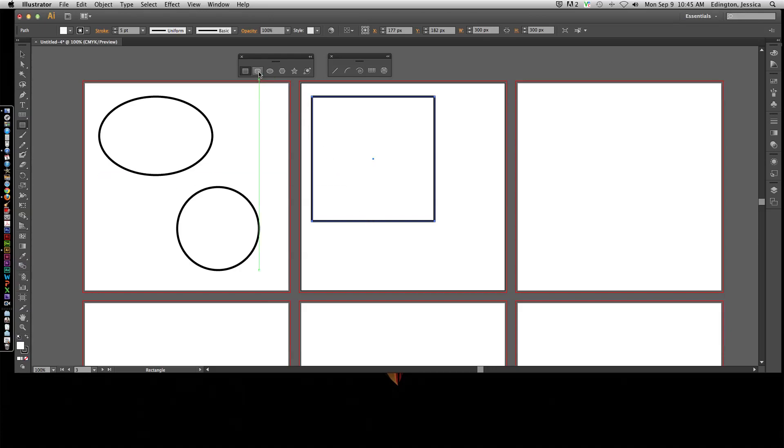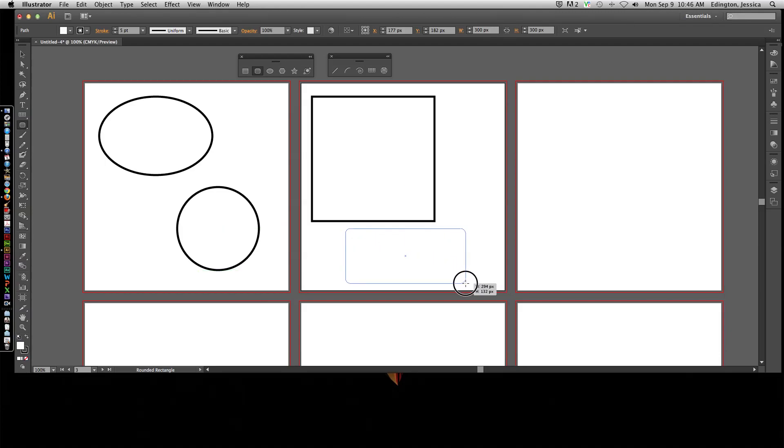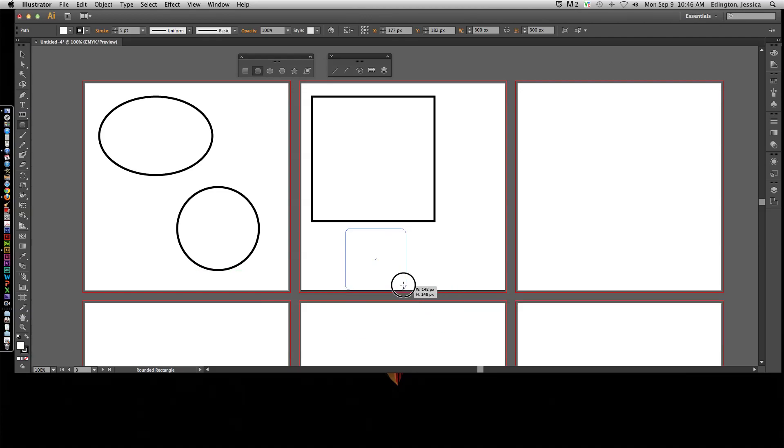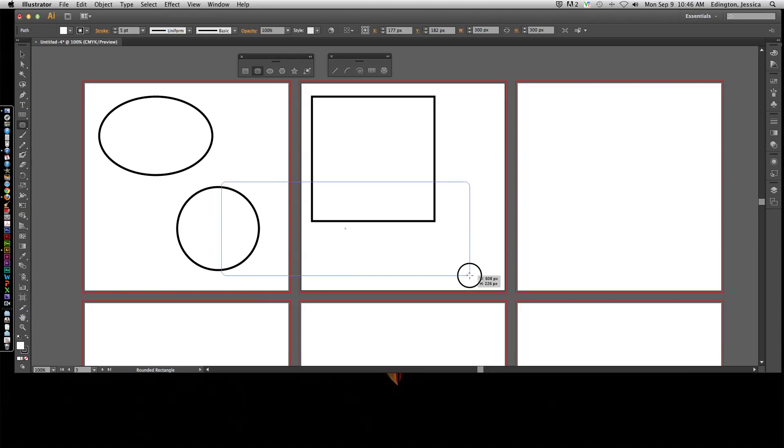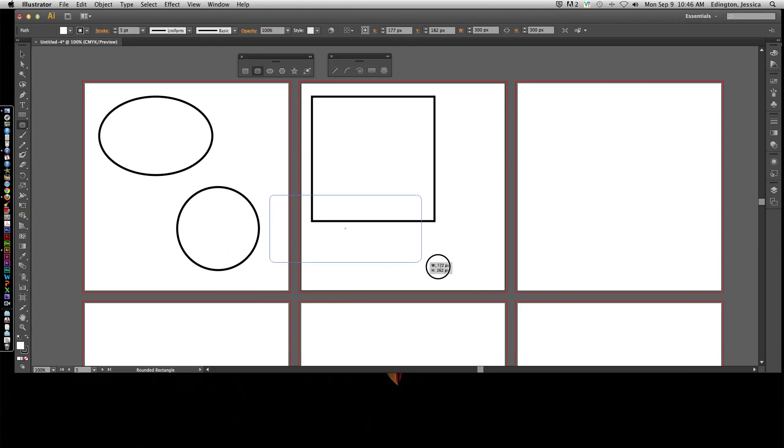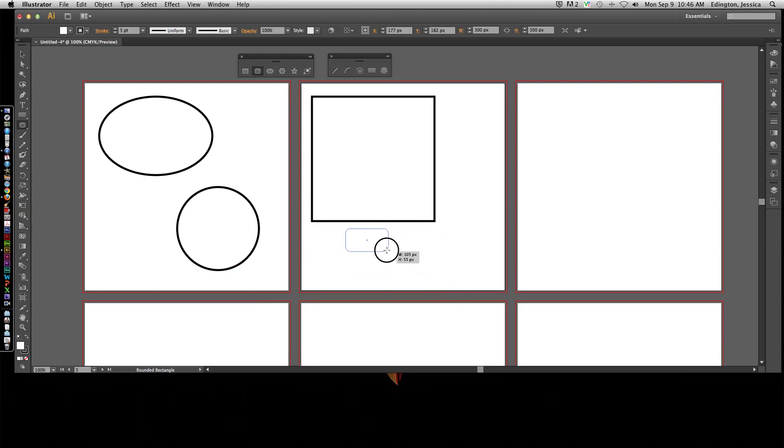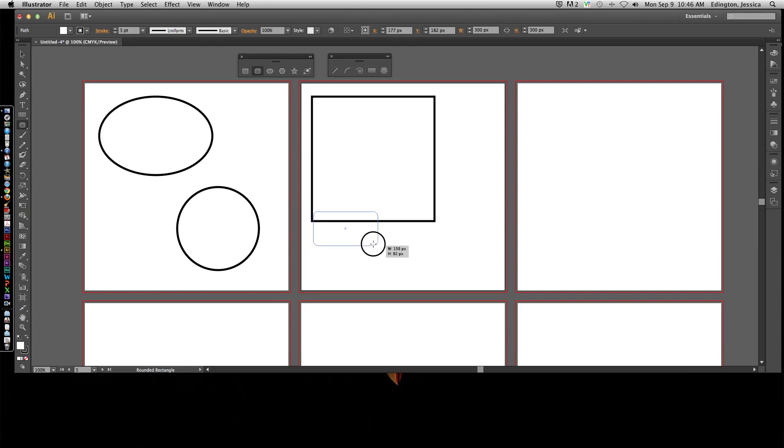Now when it comes to the rounded rectangle tool, you can do the same thing. You can click and drag and you can hold shift to make a perfect square. If I hold option on a Mac or alt on a PC, it's actually going to spread out from the center instead of the top left hand corner. If I let go of alt, see how the top left hand corner doesn't move? But now if I hold alt or option, it's going to give me that ability to spread from the center.